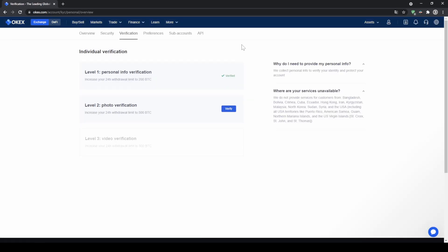As you can see, I only passed level one, so we will just have to click on verify right here, upload your ID documents to confirm your name, and then you will have a withdrawal limit within 24 hours of 200 Bitcoin, which should be enough.